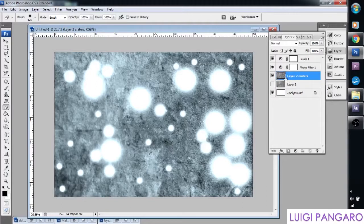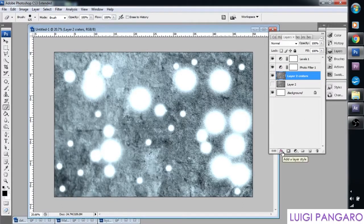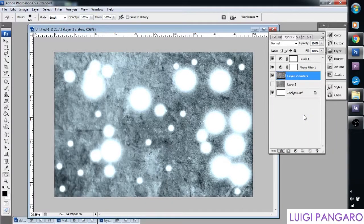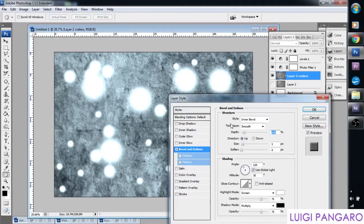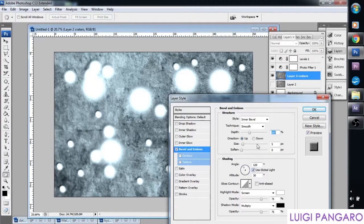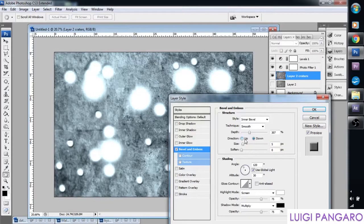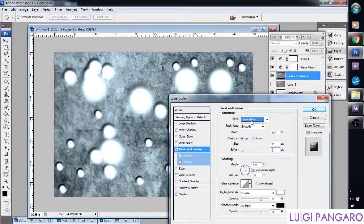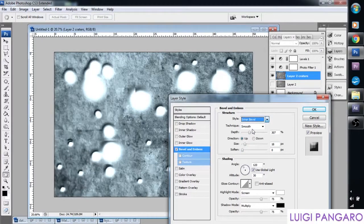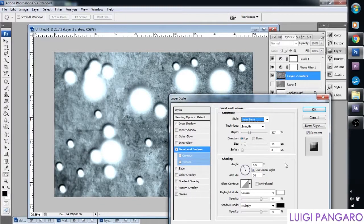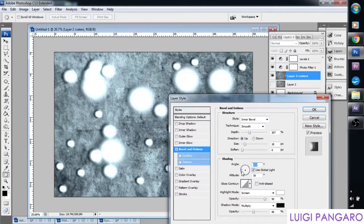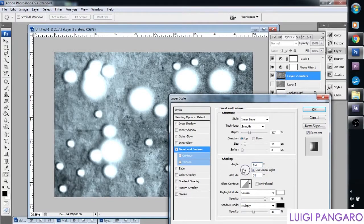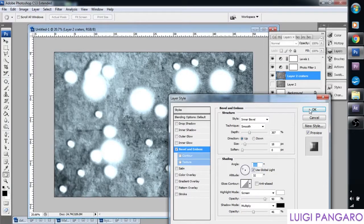That looks pretty decent. Random collection of craters. And so now we're going to select our crater layer and we're going to go to layer styles. We're going to go to bevel and emboss. And let's change these segments. Let's increase the depth. That's starting to look nice. Something like that, because the light is coming through this way. Press OK.